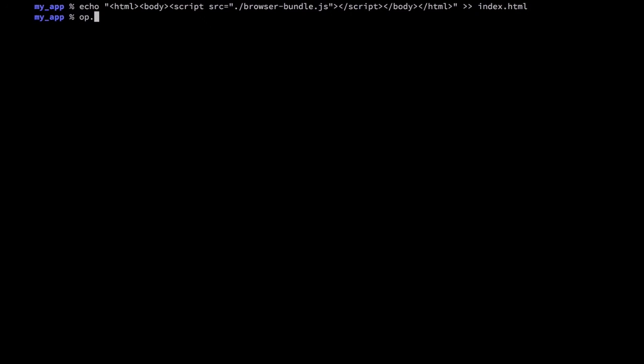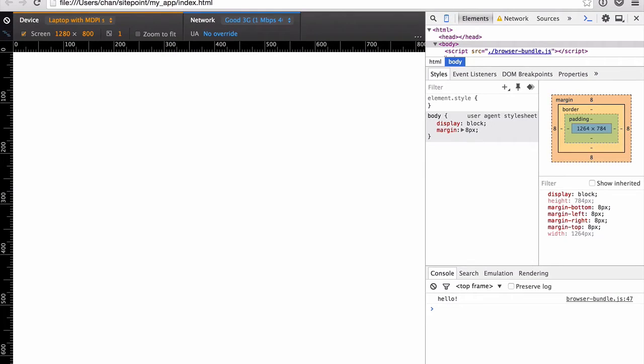And we'll open this up to test it out. Open a console and see that hello is logged out. Perfect.